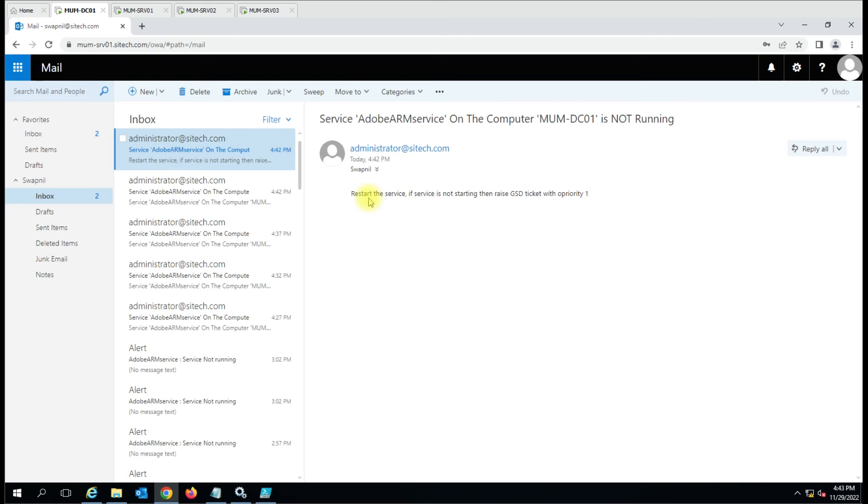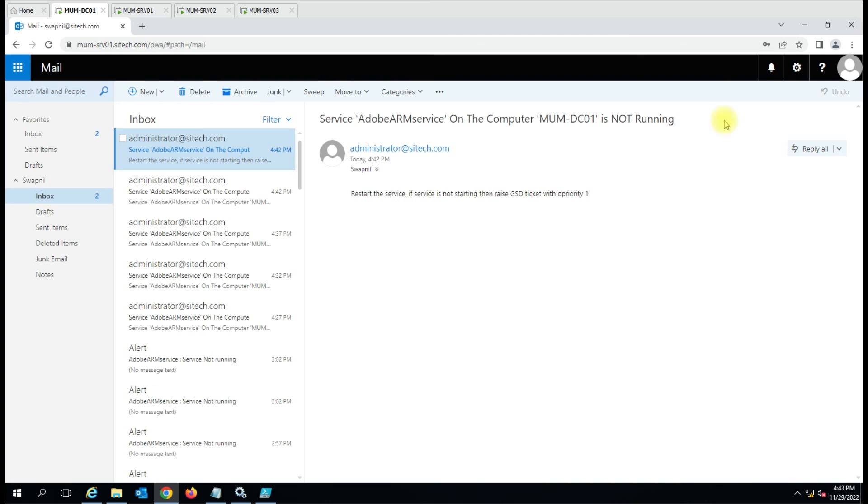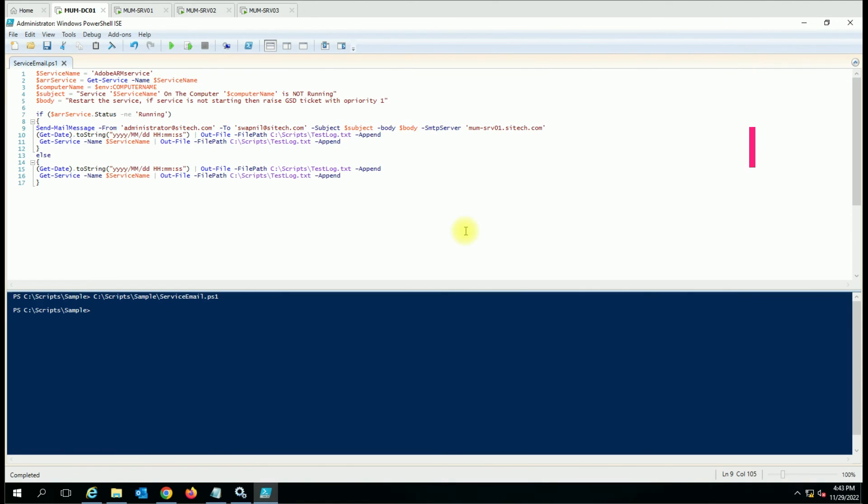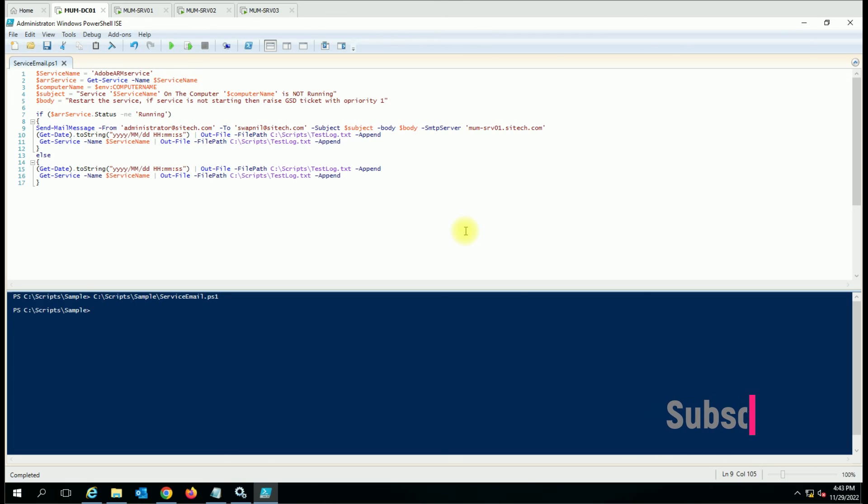So service Outarm on the computer MOM-DC01 is not running and here in the body part we have restart the service if service is not starting then raise GSD ticket with priority one. You can just give more information according to your process how you handle the service failure in your Windows server. This is a simple video add-on to the earlier video. If you have any doubt you can just put into the comment box and I'll try to answer that. Thank you for watching the video.